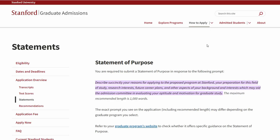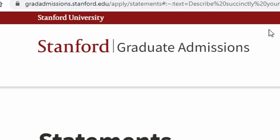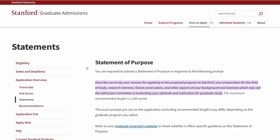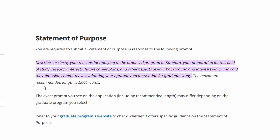Let's look at an actual example of a prompt you'll be answering. I'm on Stanford's graduate admissions website. The prompt reads: 'Describe succinctly your reasons for applying to the proposed program at Stanford, your preparation for this field of study, research interests, future career plans, and other aspects of your background and interests which may aid the admissions committee in evaluating your aptitude and motivation for graduate study. The maximum recommended length is a thousand words.' A thousand words is about a little less than two pages single-spaced in size 12 font.